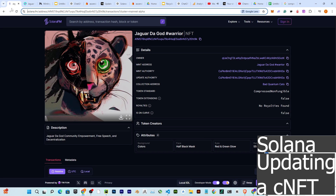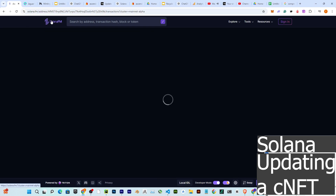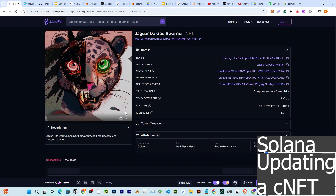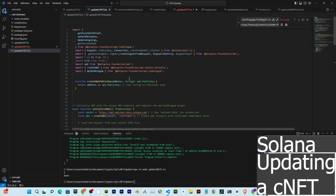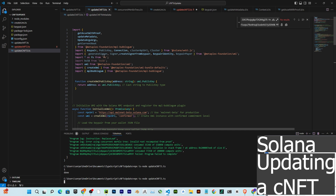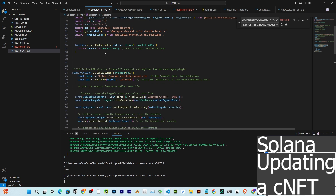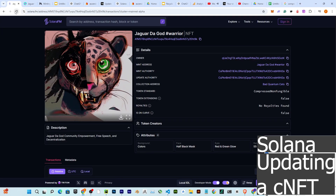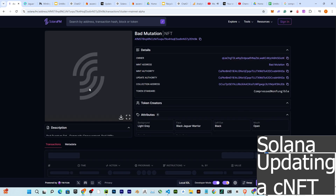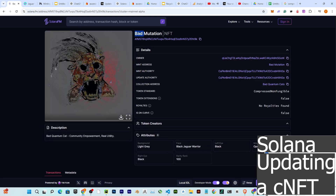Let's see in action how to update a cNFT. We run the TypeScript script — this code uses the Metaplex Bubblegum program for updating. And now it's updated. If we refresh the page, you can see that the NFT has a 'bad mutation' update applied.